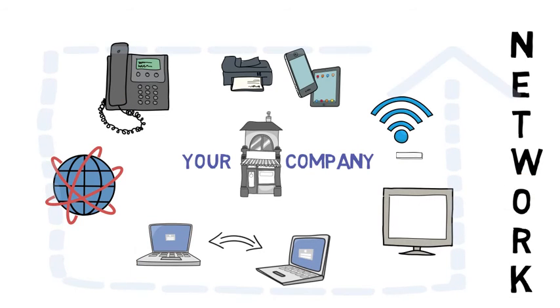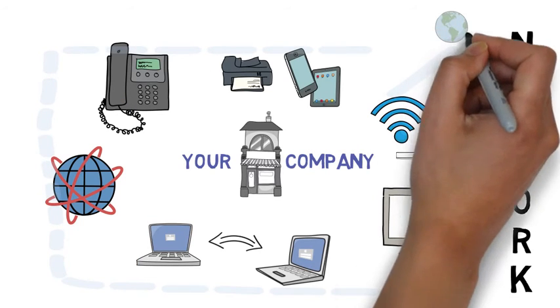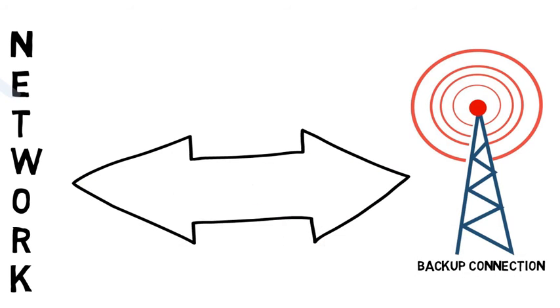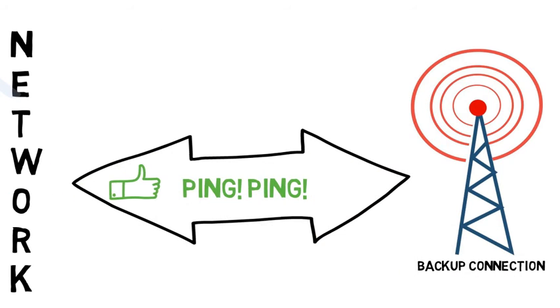Meanwhile, your failover system is on standby, continuously pinging your primary network connection to make sure everything is all right.